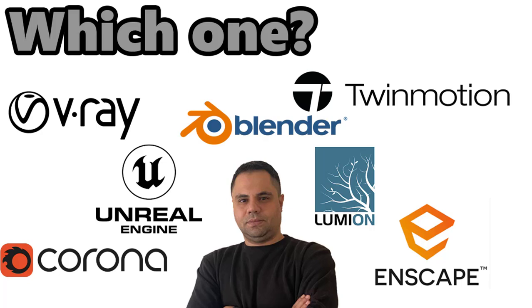Hello everybody, this is Fadi again from Parametric BIM. Welcome back to my channel. In today's tutorial, we are diving into the world of rendering software. Whether you are into architectural visualization, product design, or just looking to create stunning photorealistic images, there is a rendering tool for you. Let's break down some of the most famous rendering software and how they can help take your projects to the next level.